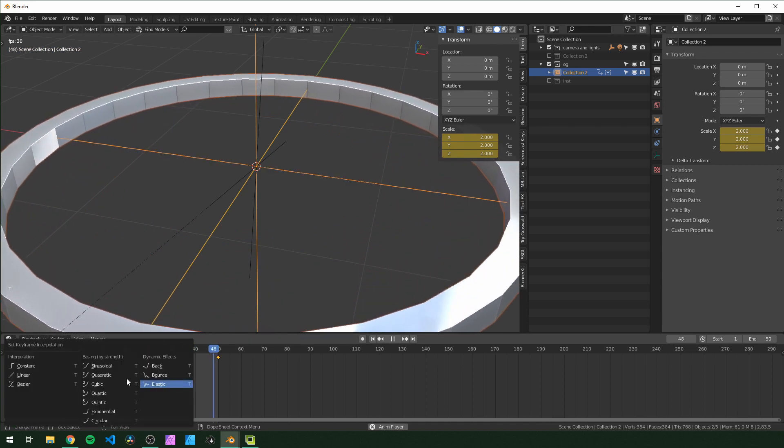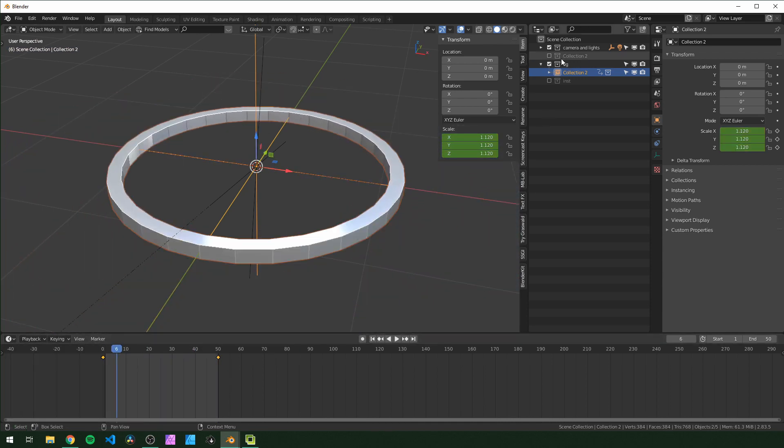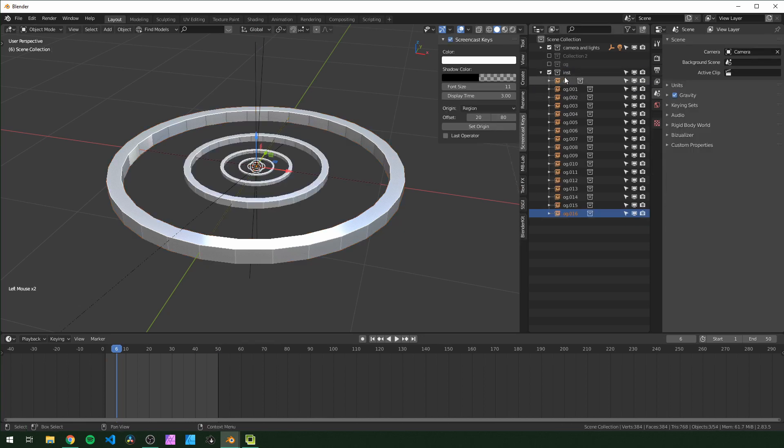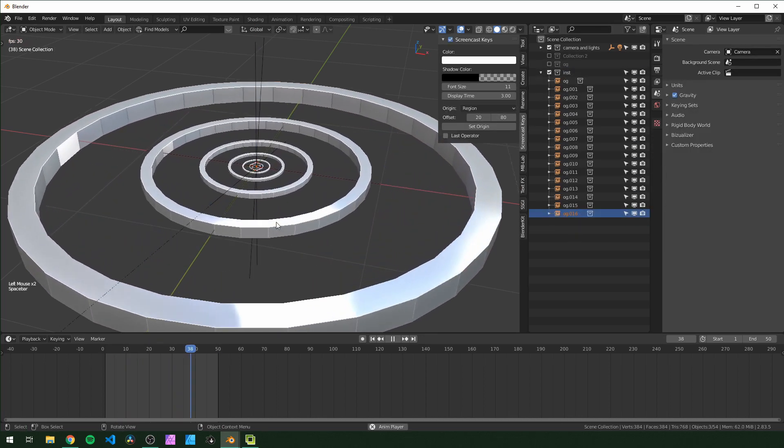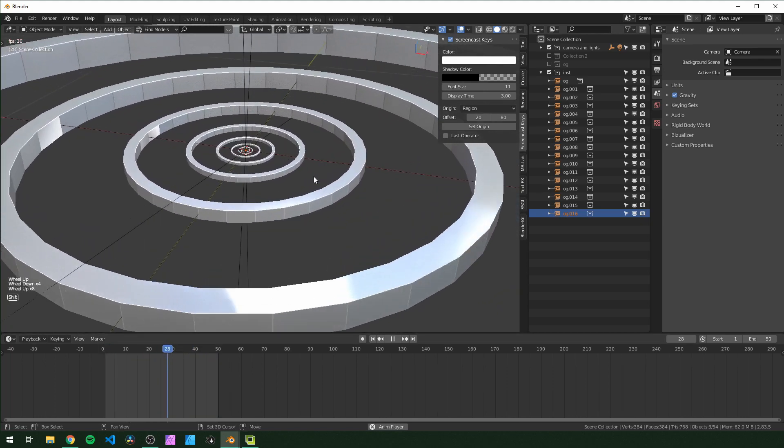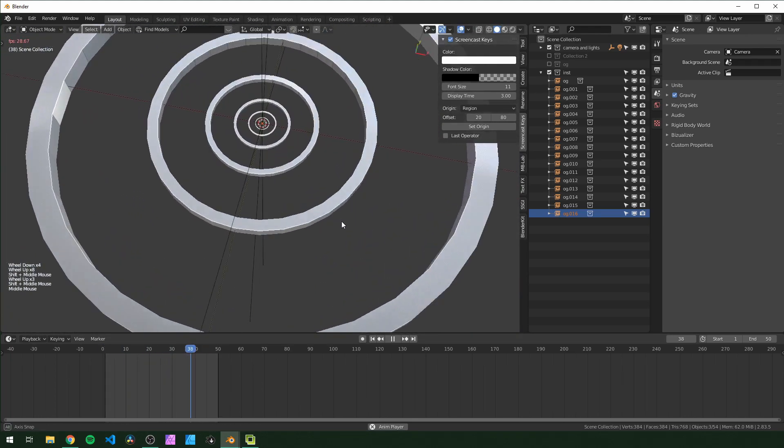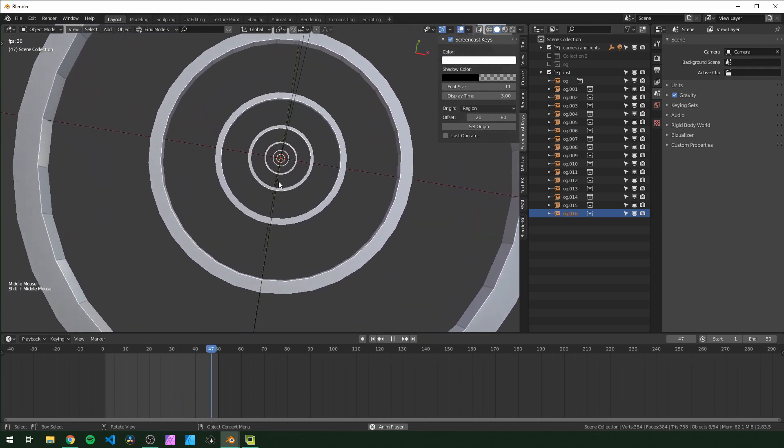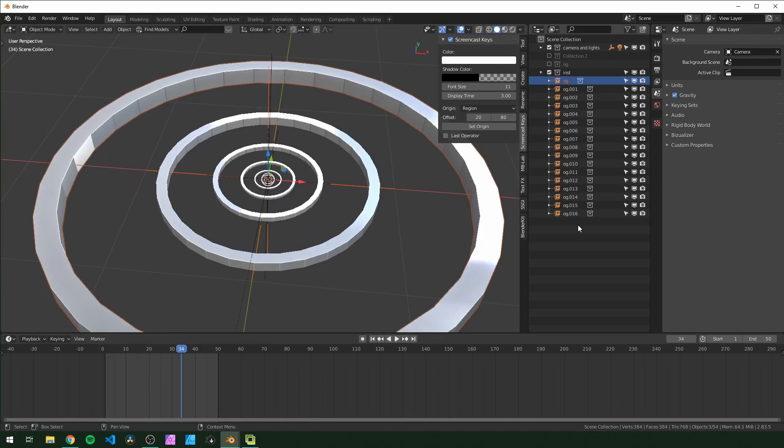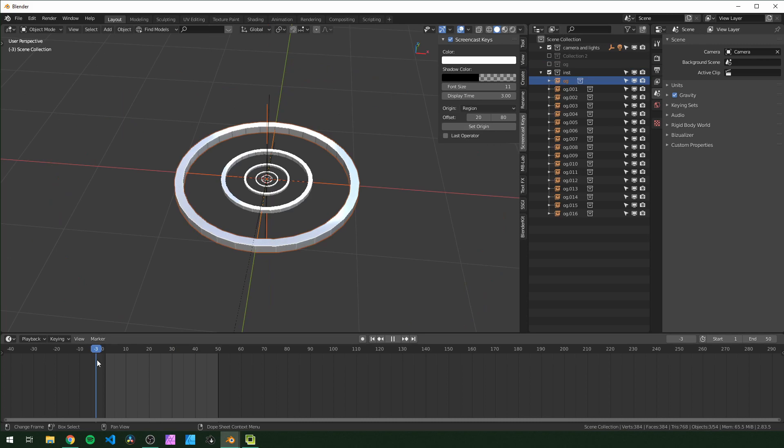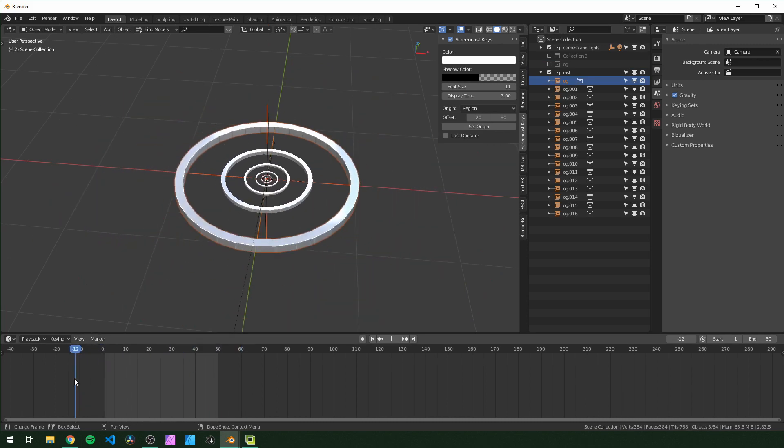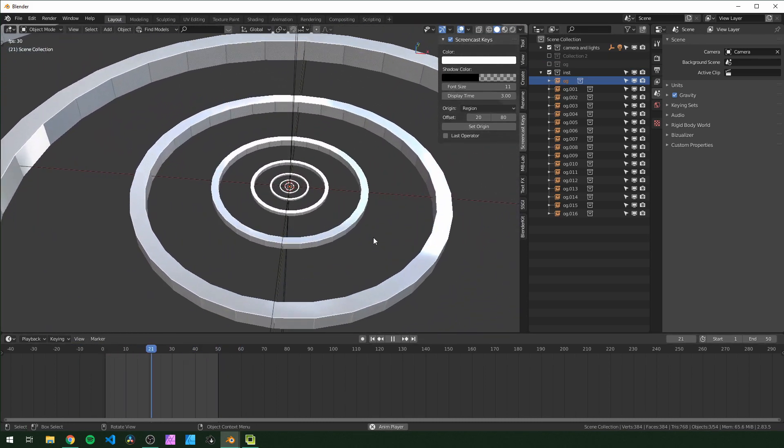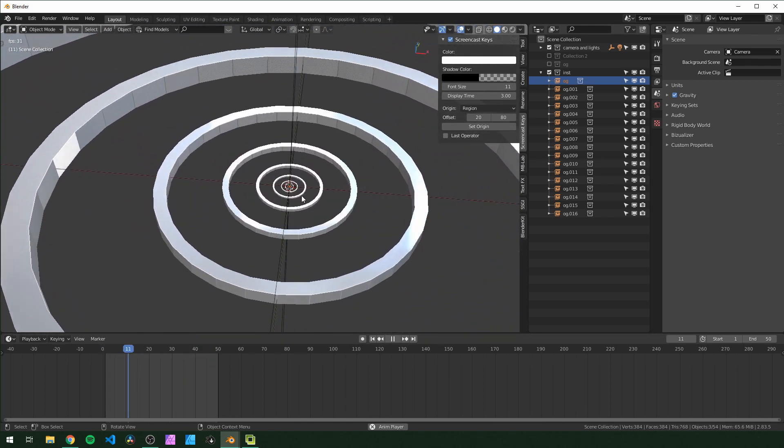And I just want to change the interpolation to linear right here. So since this collection is being instanced over here, that means everything in here is also being animated like that. So if we zoom in real close, it looks like these are just scaling up continuously now. So since everything in here is half the size of the next thing, when we scale our original one up by two, it's basically scaling up until it's the size of the next one.